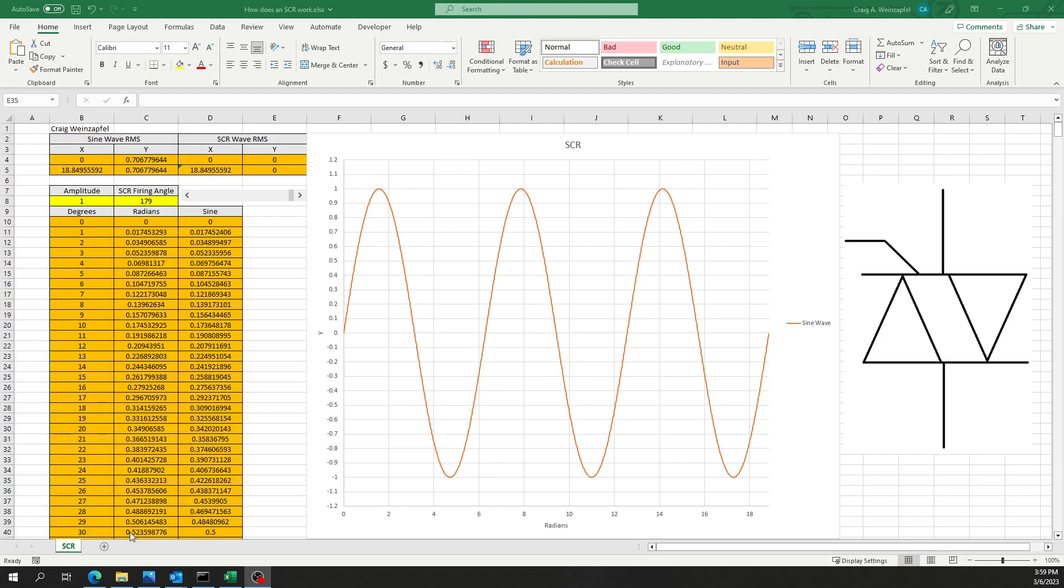As a prerequisite for this, if you haven't seen a previous video I've made called How Do Single Phase Rectifiers Work, it might be a good idea to go take a look at that.